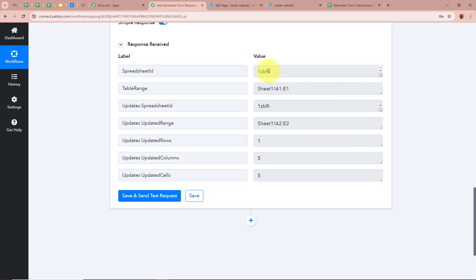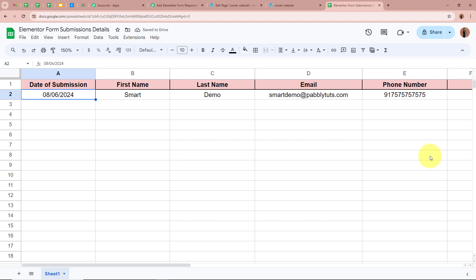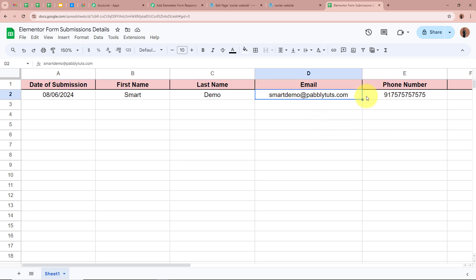We have received a positive response. I am going to open my Google Sheets spreadsheet and check whether the record of the form submission with the date has been created. Yes, as you can see, the record is successfully created in our spreadsheet with the date of submission as 08-06-2024, first name as Smart, last name as Demo, email as smartdemo@pabblytudes.com, and the dummy mobile number for the phone number.